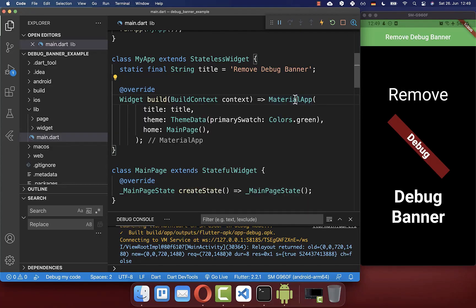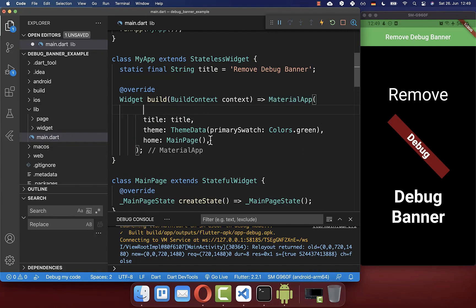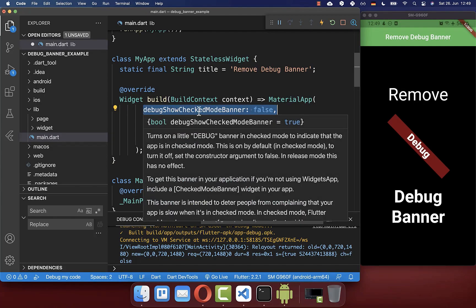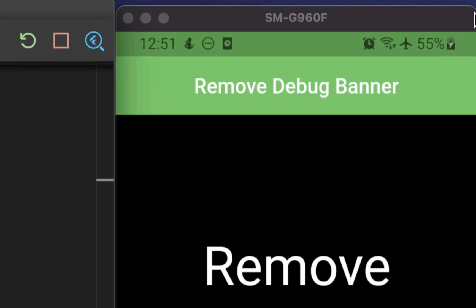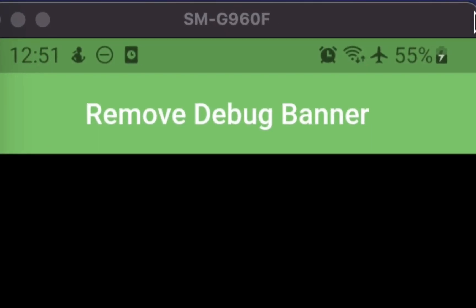go simply to your material app. And here, you have a property which is called debugShowCheckedModeBanner and you set it to false. And now after you hot reload, you see that the debug banner is removed within the debug mode.